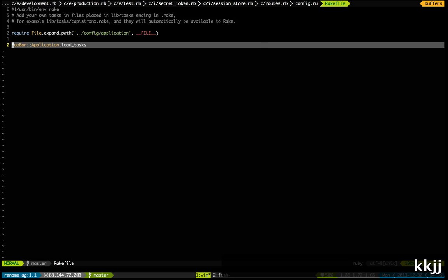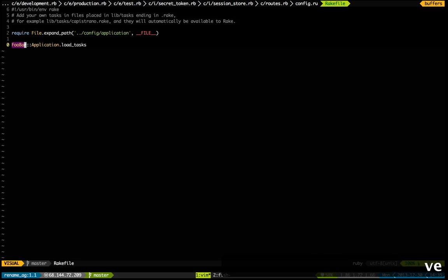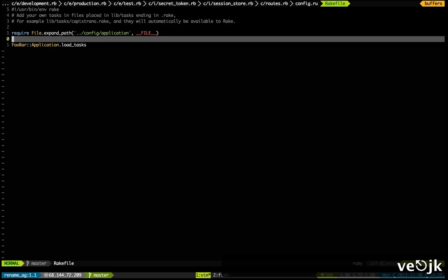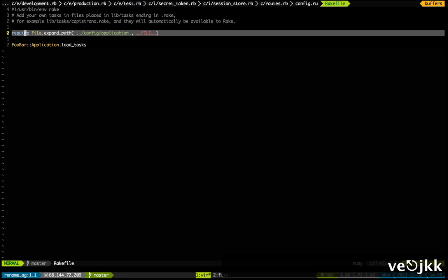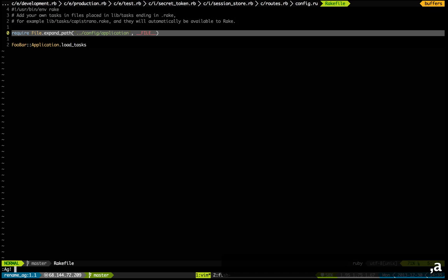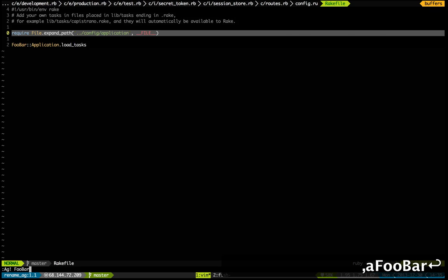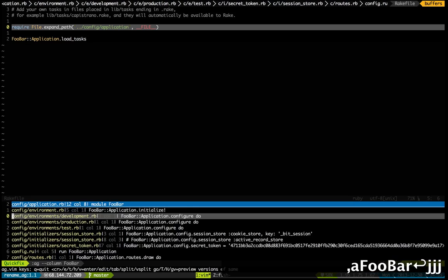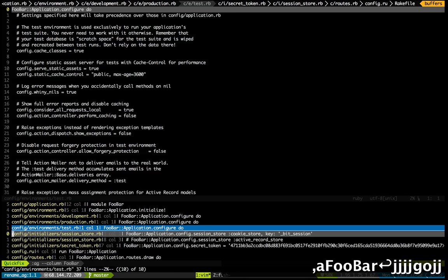So now my application has been renamed to 'foobar' in a matter of — how long did that take — like three seconds? Pretty sick. Now I can search for 'foobar' and it will find all of the occurrences.